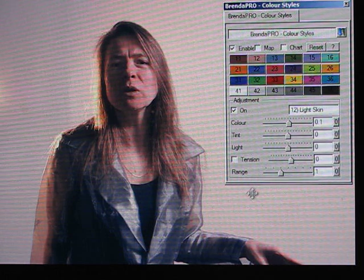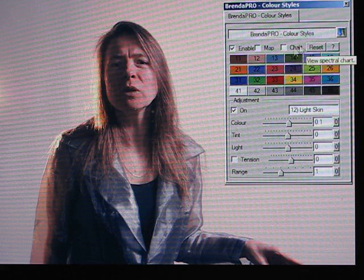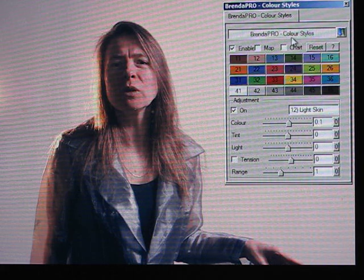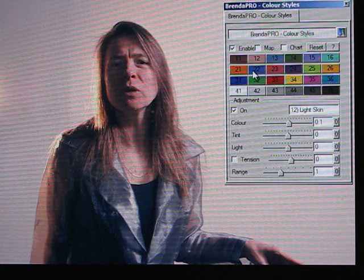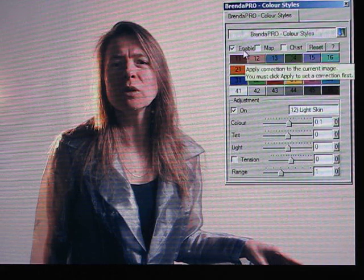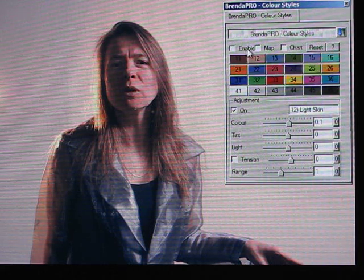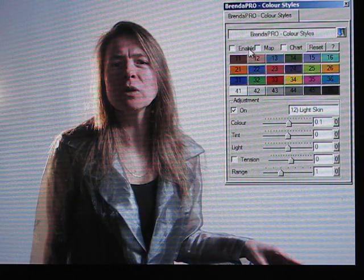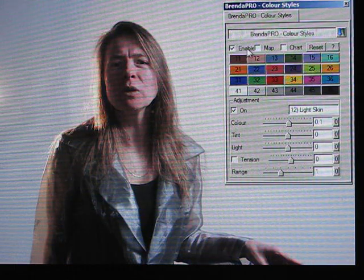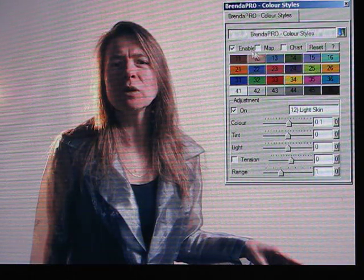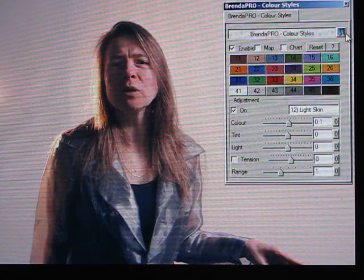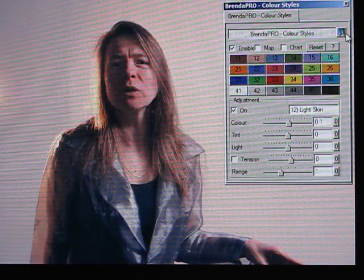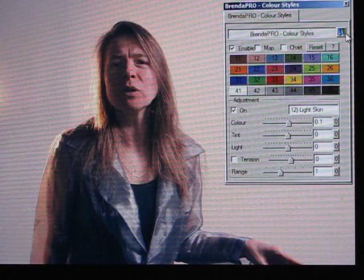So basically that's it. That's what I wanted to accomplish. So here's Brenda enabled and this is the original image and this is the changed one. And that's it for demo one.